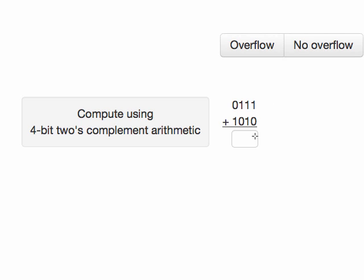So 1 plus 0 is 1. 1 plus 1 is 2, but we can't represent a 2, so we're going to write a 0 and carry a 1, which is worth 2 in this column.